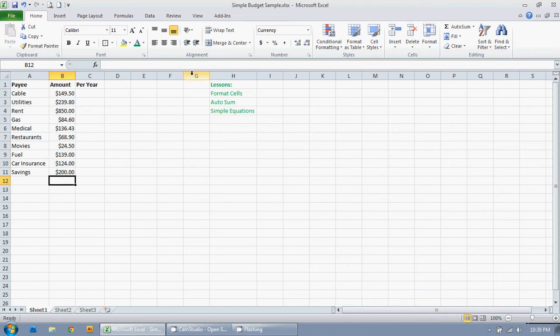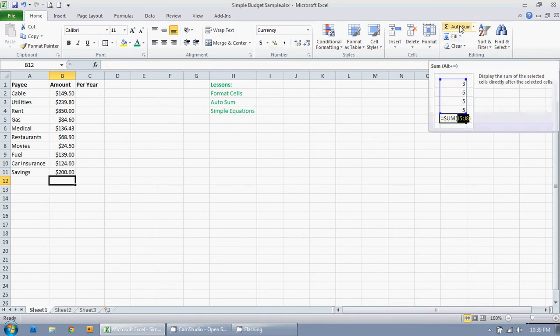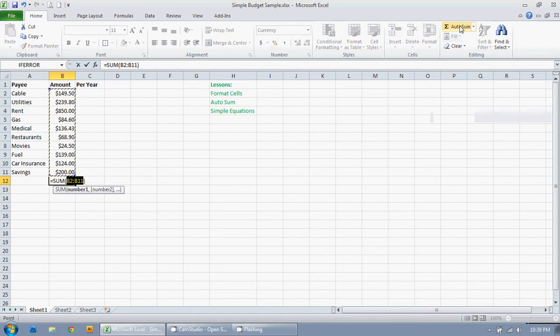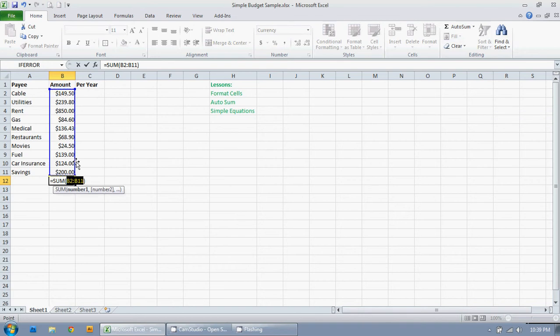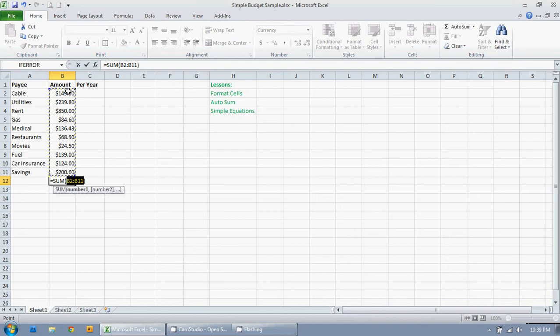I'm going to go right up here to auto sum. I'm just going to click it and it's pretty smart so it assumes what cells I might want to auto sum. So it automatically selects them.